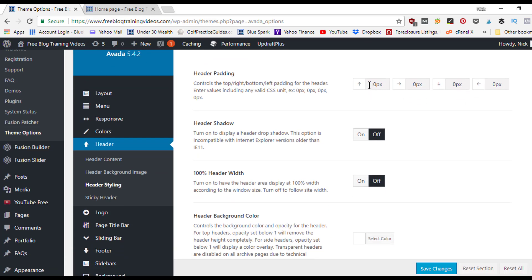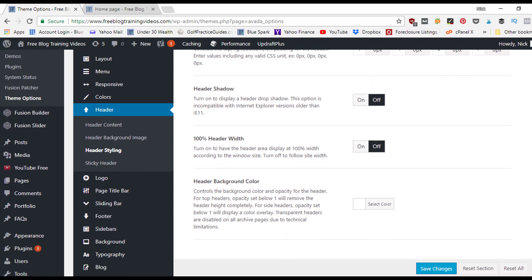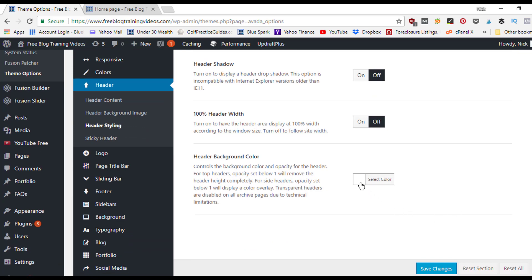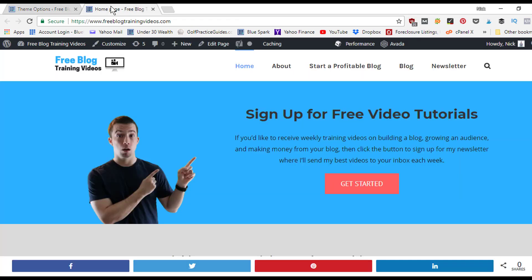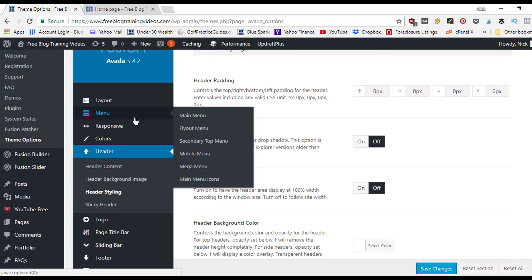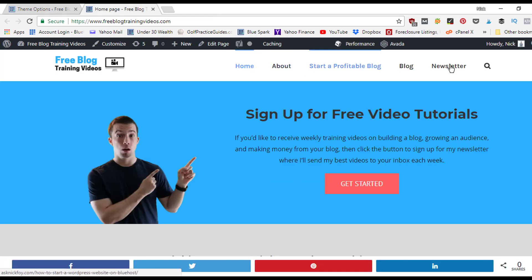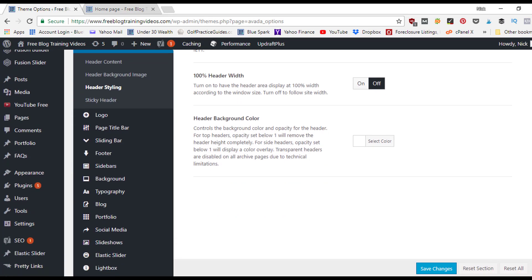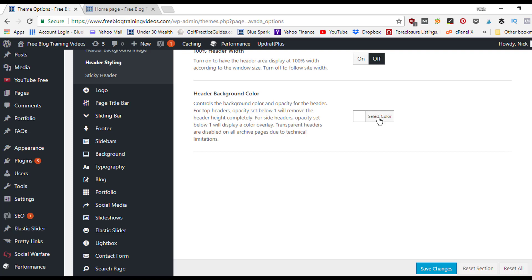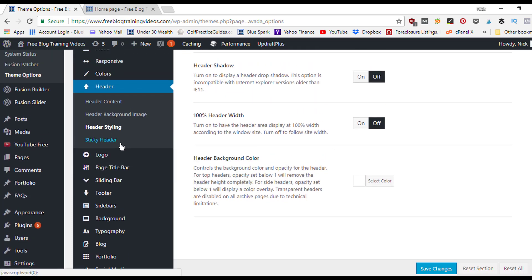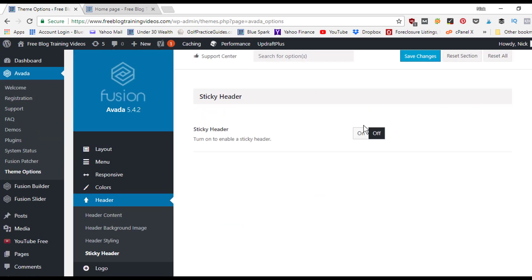Under header styling, you can add padding, turn on a header shadow, make it 100% width, and set the background color. For example, you could set the background to black, then go back to the main menu font settings and change the font color to white so it shows up against the dark header.